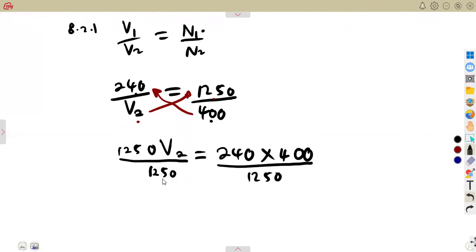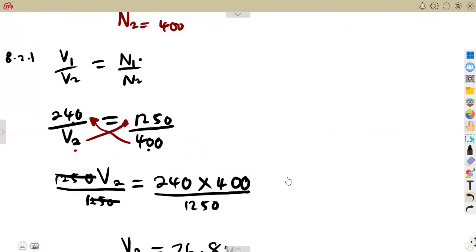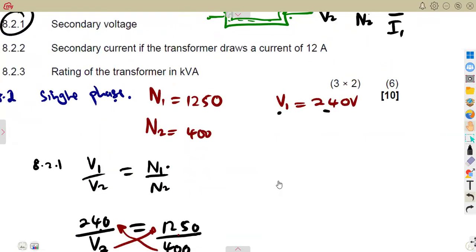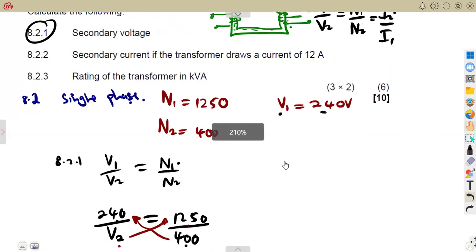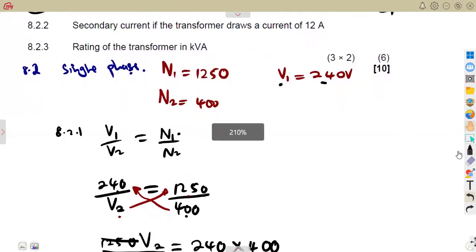Dividing both sides by 1250, we obtain the secondary voltage V2 = 76.8 volts. As long as you're working with a single-phase transformer, your formulas are as direct as that — you just need that relationship.